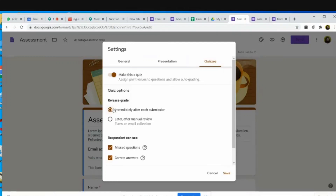If I want the children not to see the answers immediately, I can set it to later after manual review. But if I want the child to see the marks obtained immediately after submission, I click on 'immediately after each submission.' The child can see the missed questions and the correct answers. All this is done by Google itself — I don't need to use any other tool. Google does the complete work on its own.